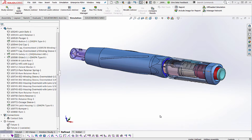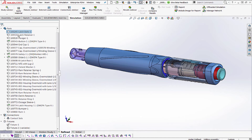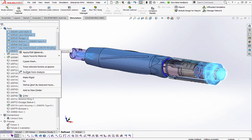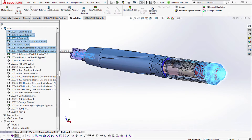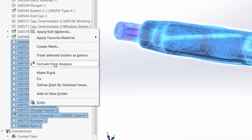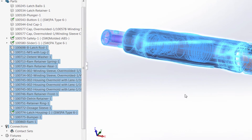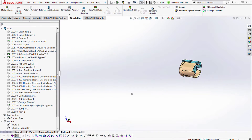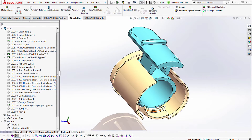In SOLIDWORKS Simulation, set up your model as usual. In this example, we are showing a nozzle assembly with a latch mechanism. Select those components you want to exclude from the analysis to reduce the number of parts to mesh and solve.